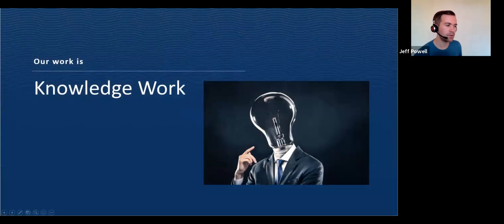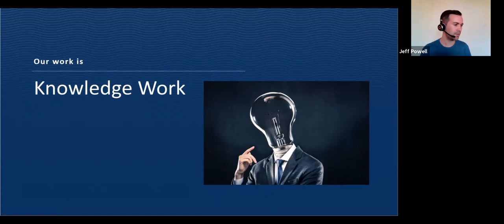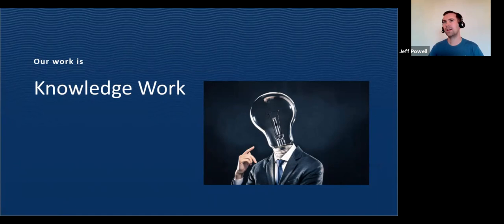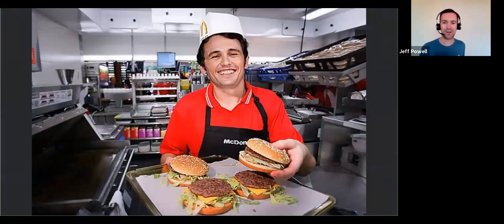So in developer land, which is a big bias of myself, that's what I know how to work in, our work is considered knowledge work. But in order to really define that, I would like to actually explore for a second an example of something that is not considered knowledge work. So let's talk about making cheeseburgers.